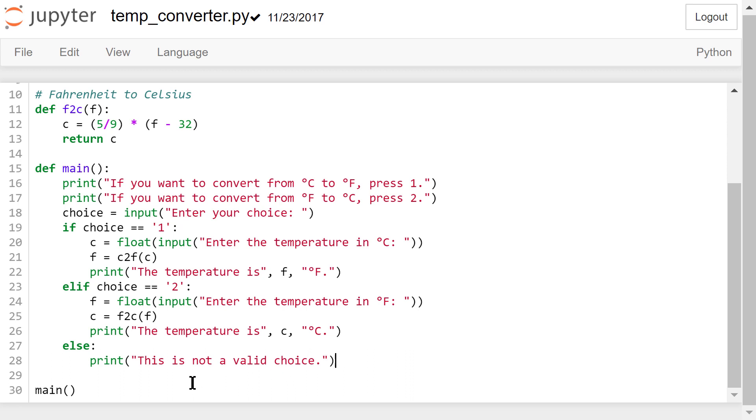This program is fairly short and could have been written without the main function. The use of main is customary, not mandatory. This last line is not a part of any function definition. It is the starting point of the program. This line calls the main function, which will be executed line by line.